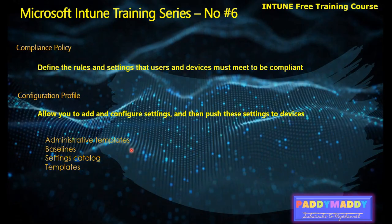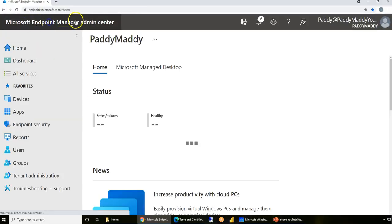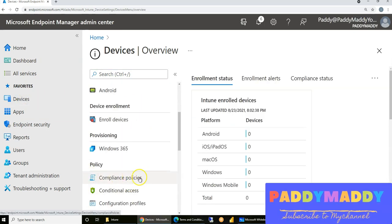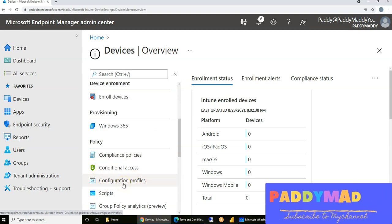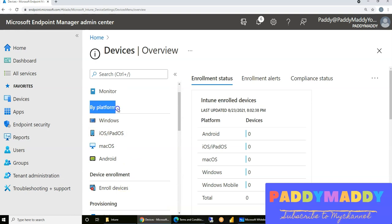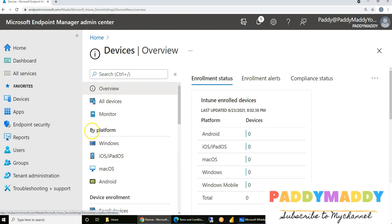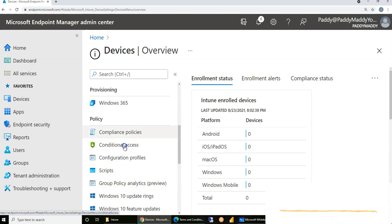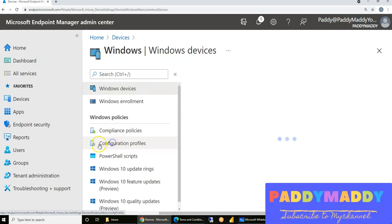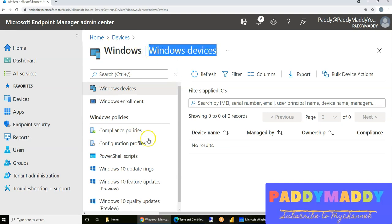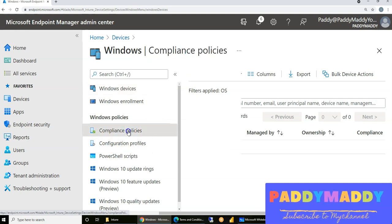Let's go to the Microsoft Endpoint Manager admin center and have a look. Navigate to Devices — within Devices you have options for compliance policies and configuration profiles. For beginners, I recommend always trying to learn by platform rather than from a policy point of view. If you are configuring compliance policies or configuration profiles for a specific platform, just go and configure for that platform. For Windows devices, you have options for compliance policies and configuration profiles.